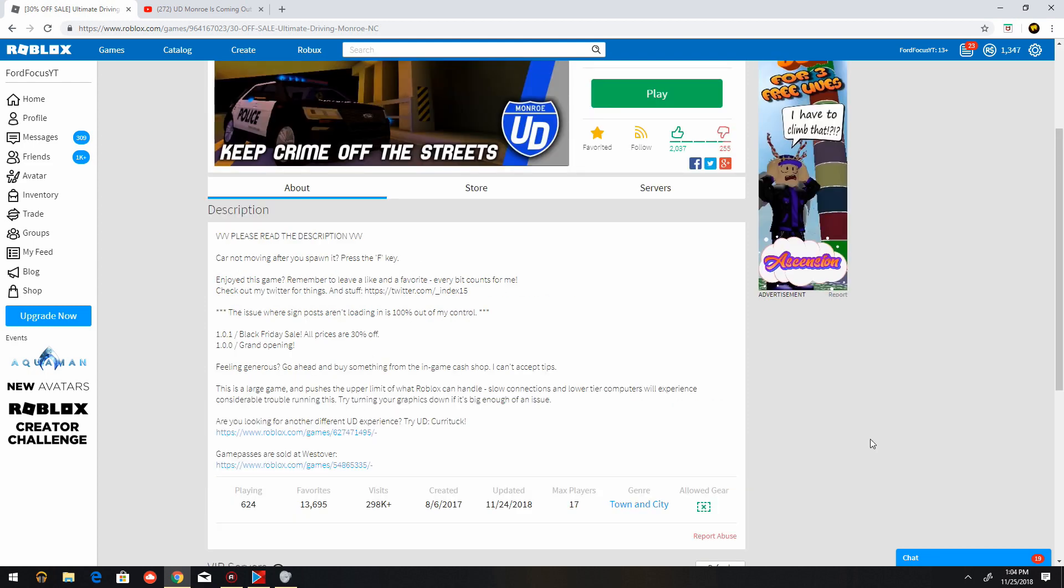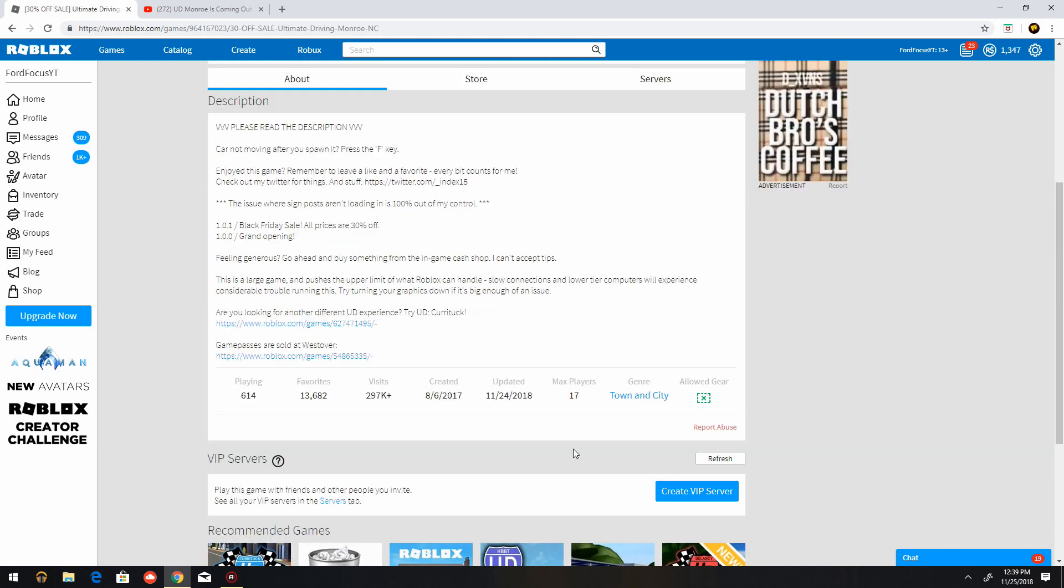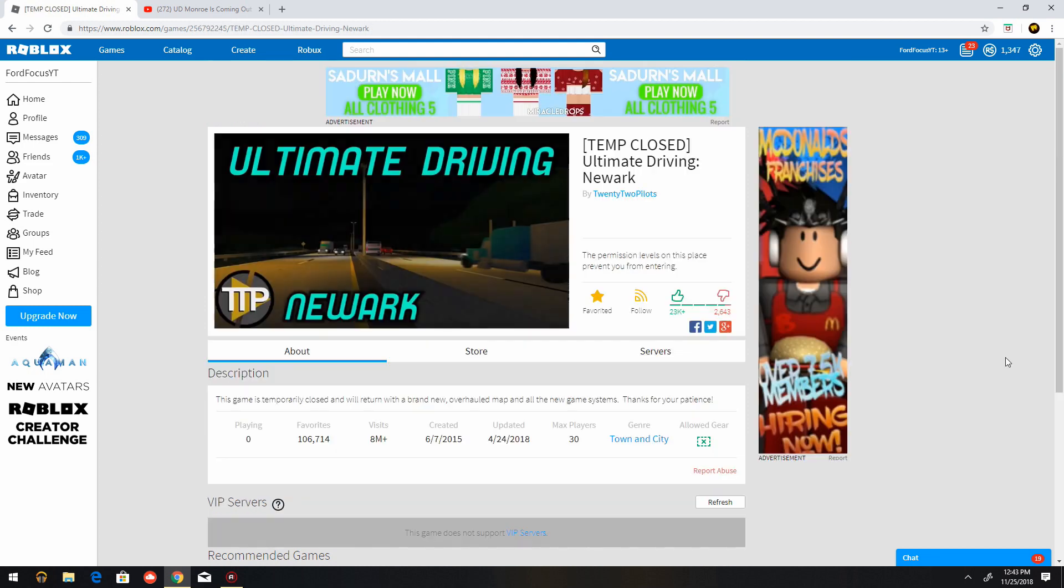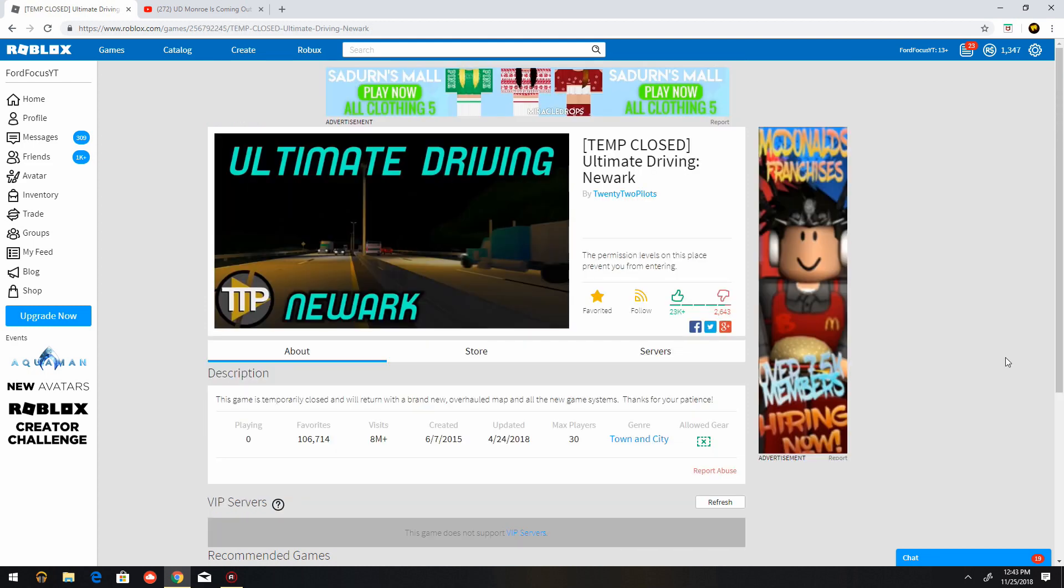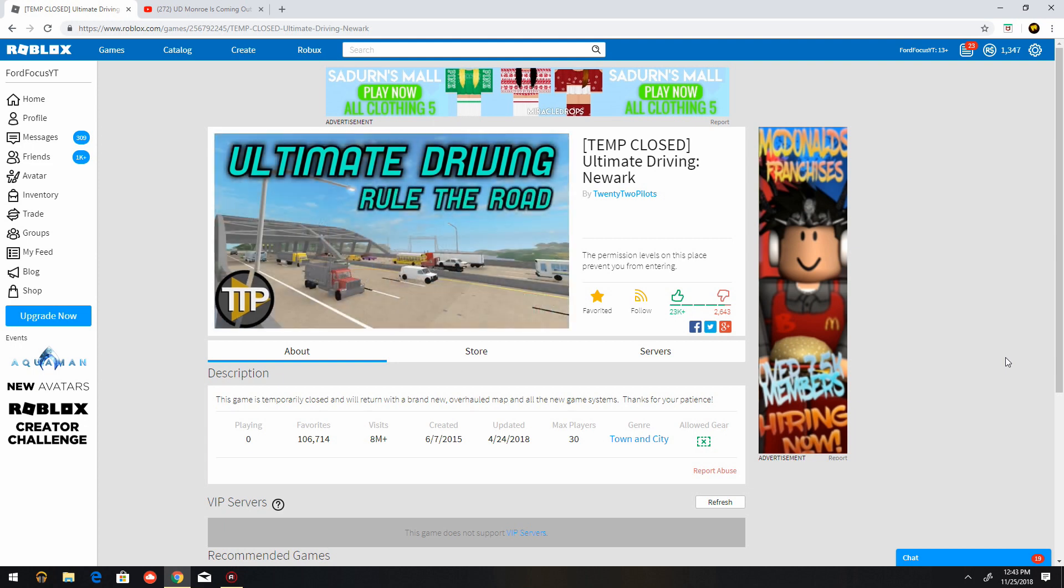And since Newark is temporarily closed right now, it's possible that Ultimate Driving Morale can even reach up to 8 million visits and even overtake the amount of visits that Newark has. It's possible that Ultimate Driving Morale can even reach 10 million visits. That's how successful Ultimate Driving Morale can get.